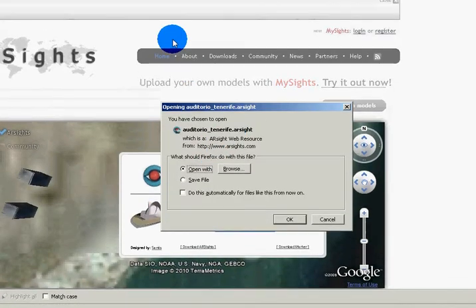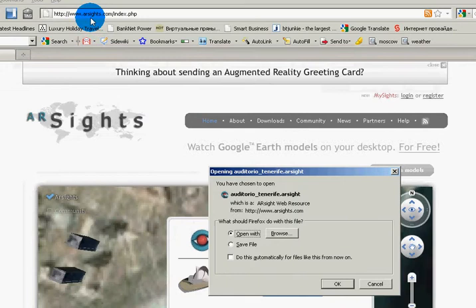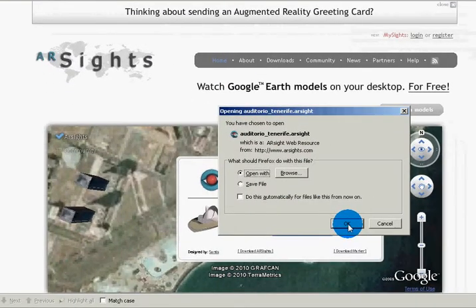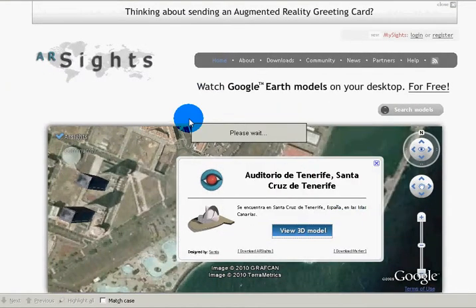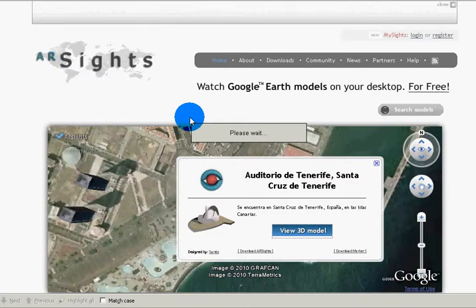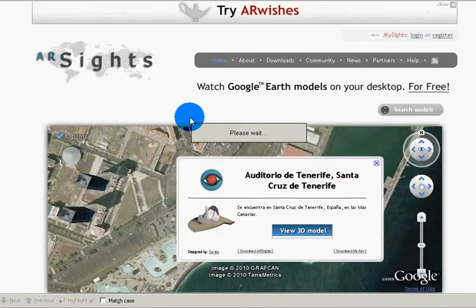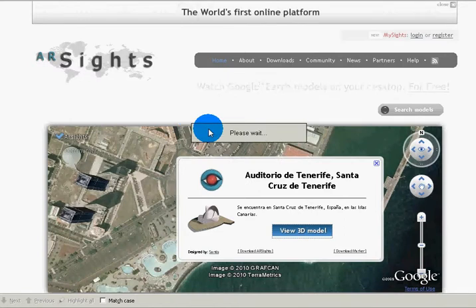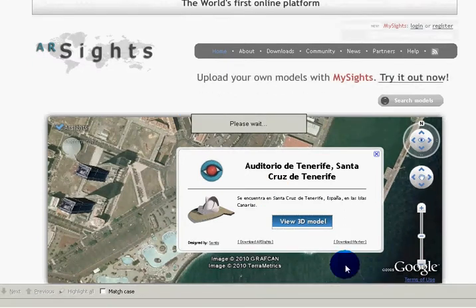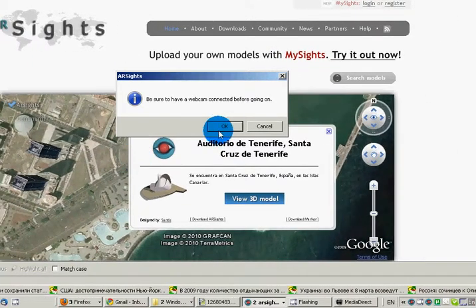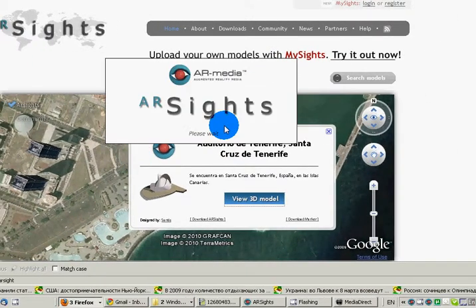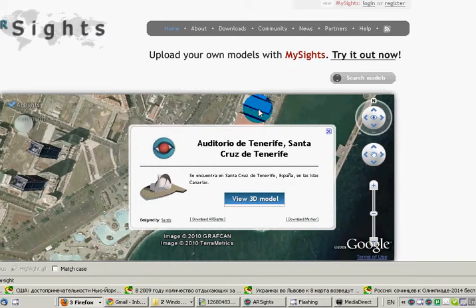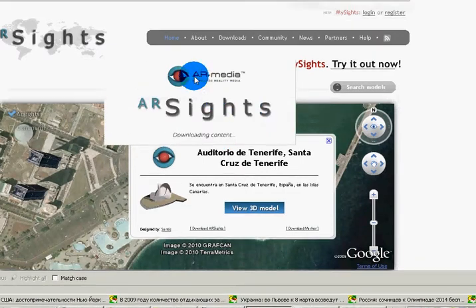I'm going to open with our site, A-A-R-S-I-G-H-T. Click okay. Give it a second. Now it's going to want to see my webcam, which it should. Yes, I have a webcam connected — integrated webcam. It asked me that last time.